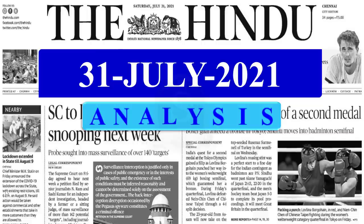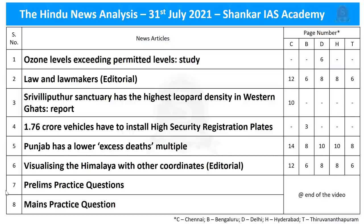Good evening aspirants. Welcome to the Hindi News Analysis brought to you by Shankar A's Academy. Here are the list of news articles chosen for discussion today and our video is time stamped for your convenience.